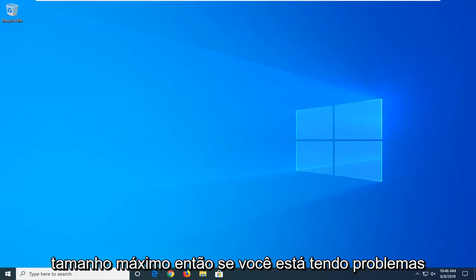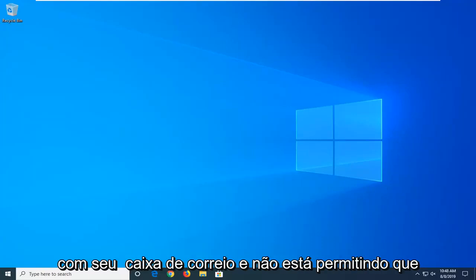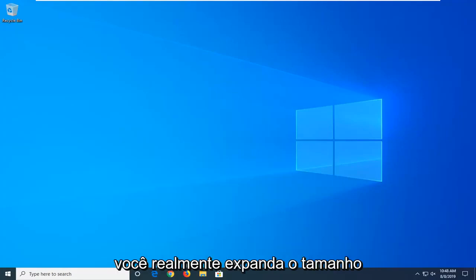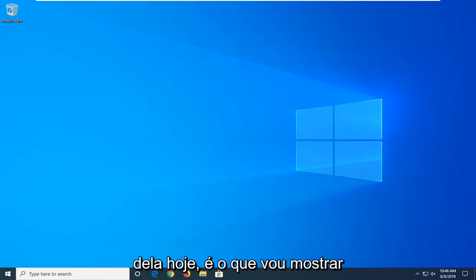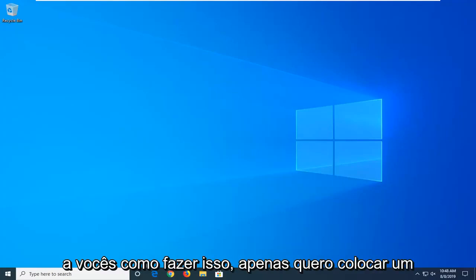If you are having issues with your mailbox and it's not allowing you to actually expand the size of it, I'm going to show you guys how to do it.